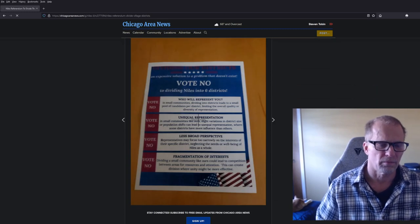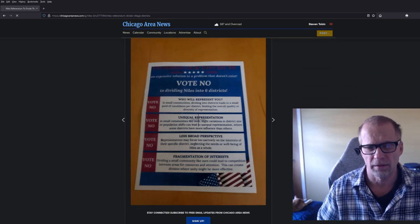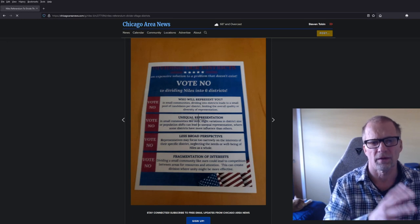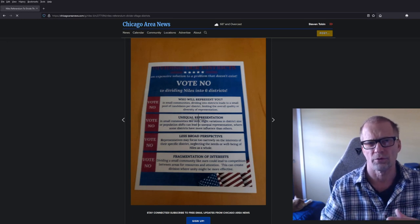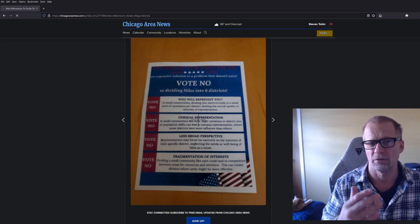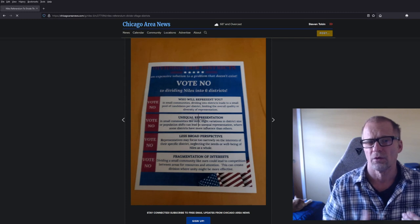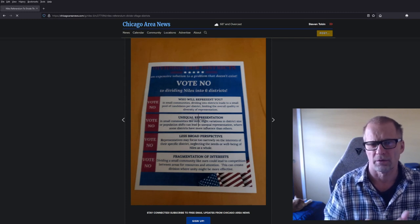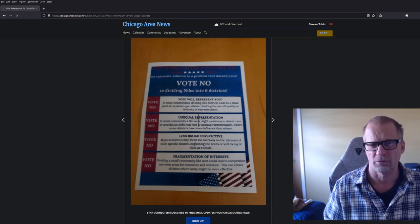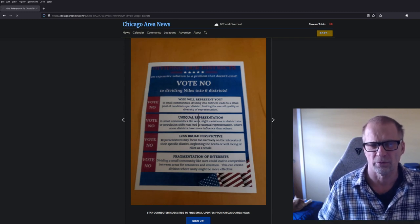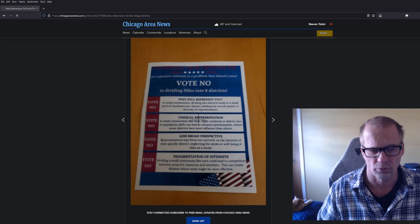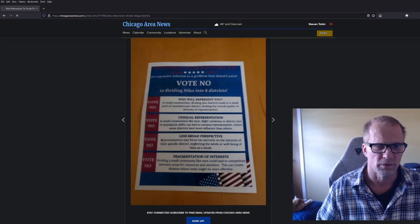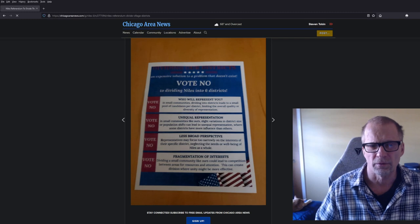It seems like a pretty heated issue because I see signs up saying vote yes, vote no. There was a sign that said vote yes over by Harlem and Howard the other day, and it was taken down today when I went to take a picture of it. Who knows who took it down? I would be surprised if some village person took it down.